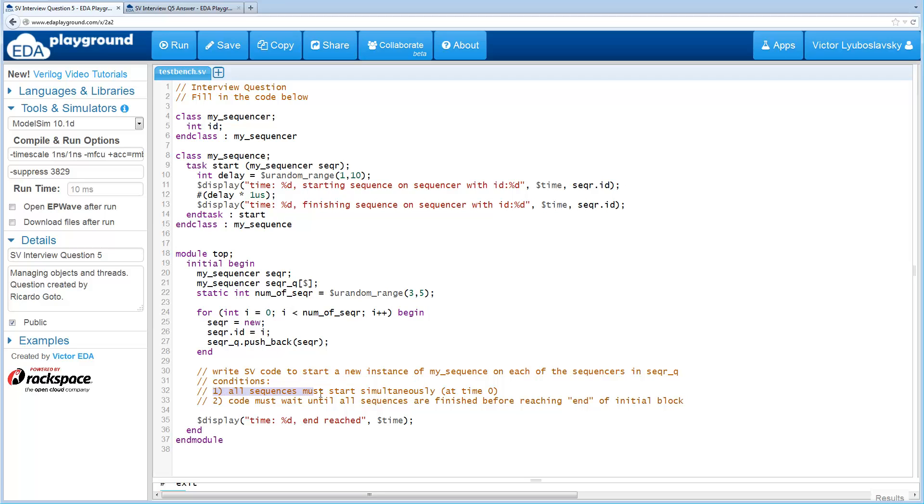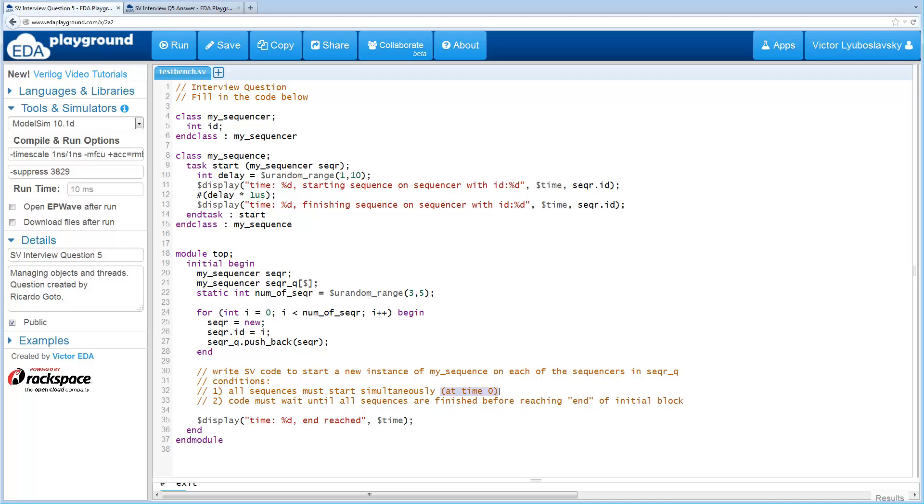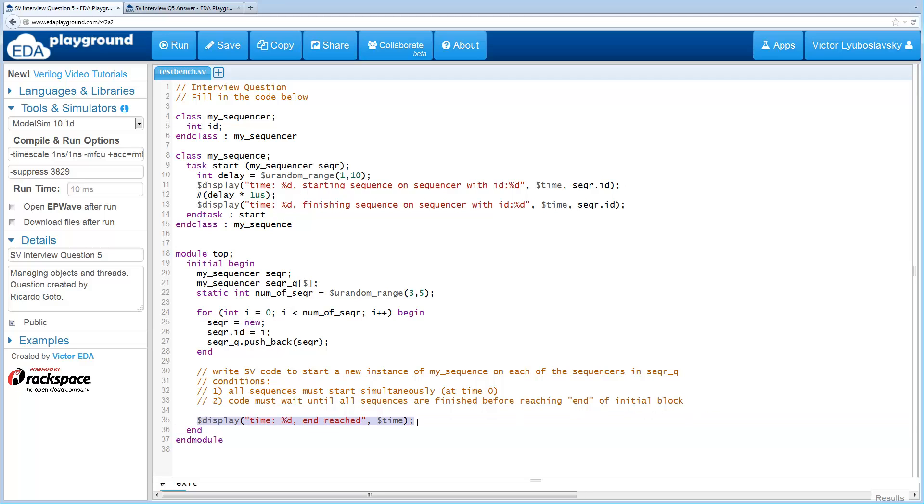And the tricks here are that all of these sequences must call their StartTask simultaneously, meaning simultaneously in time at time zero. And the code must wait until all of the sequences are finished before reaching the end, and we display the time that the end is reached.